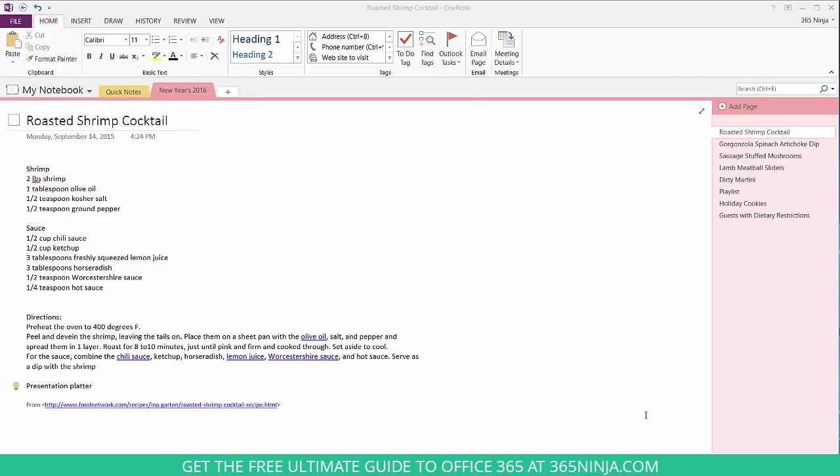Welcome back to 365 Ninja. Today we're going to share how to use OneNote tags. I've created a sample notebook here that a hotel is planning to use for its New Year's Day menu at every hotel in North America. I've organized the menu here and all the party necessities to make sure everything goes smoothly.